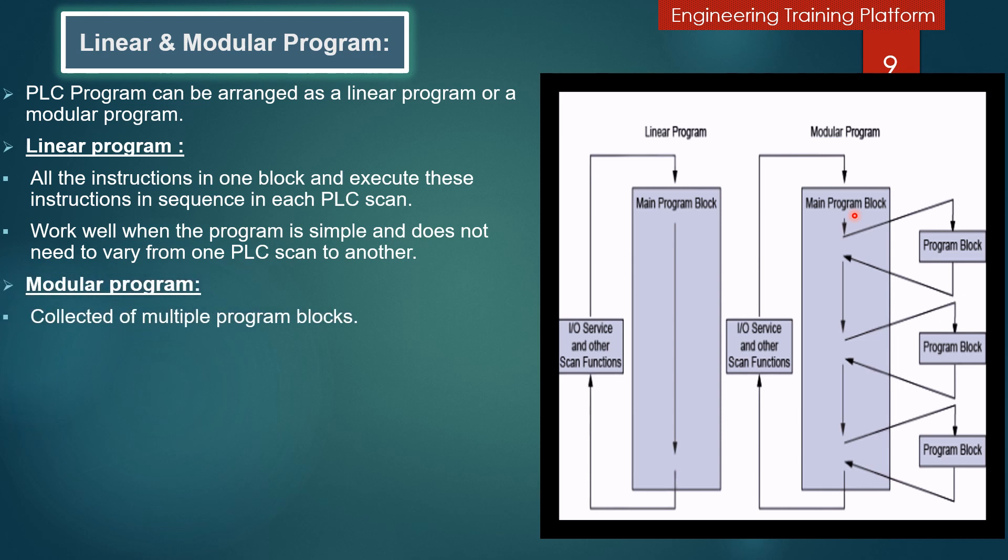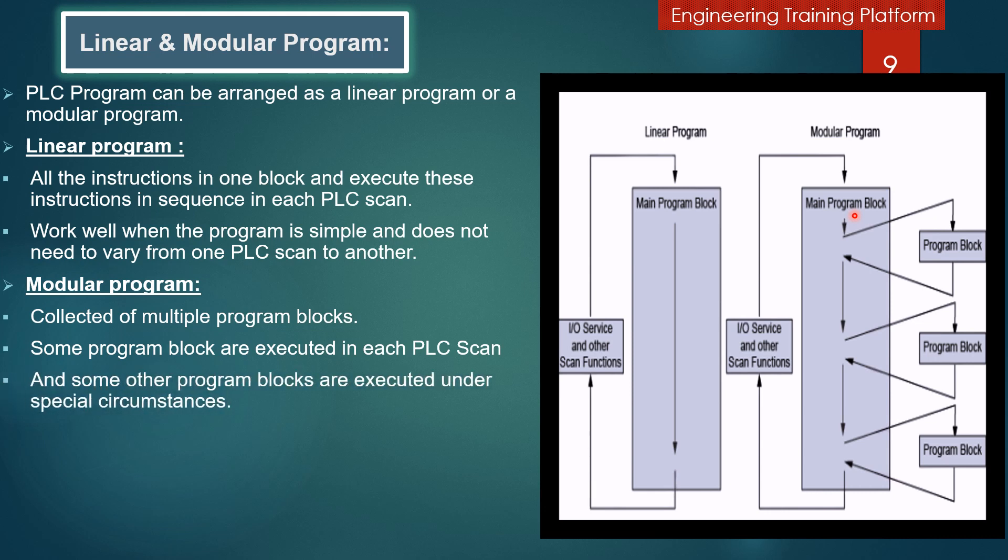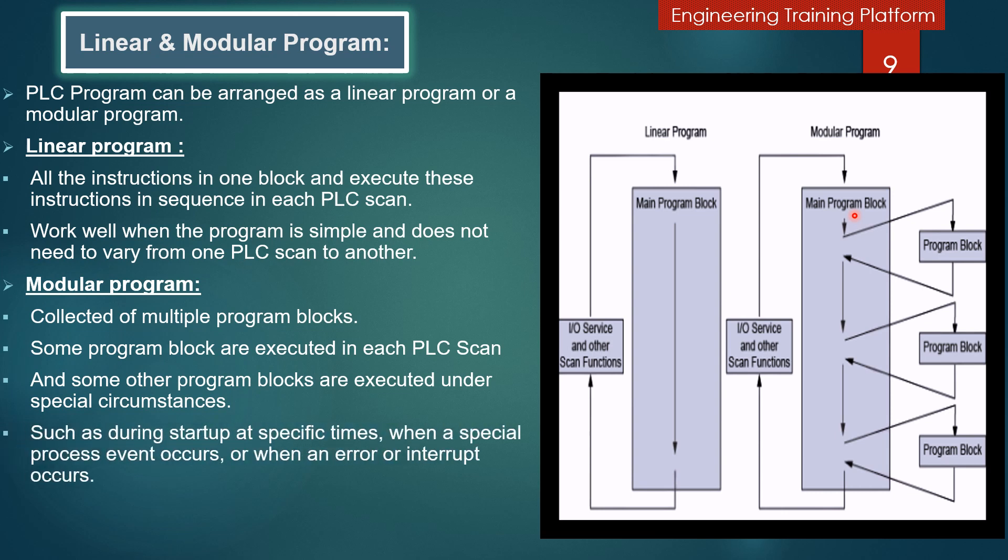A modular program is composed of multiple program blocks. Some program blocks are executed in each PLC scan, and other program blocks are executed under special circumstances, such as during startup, at specific times, when a special process event occurs, or when an error or interrupt occurs.